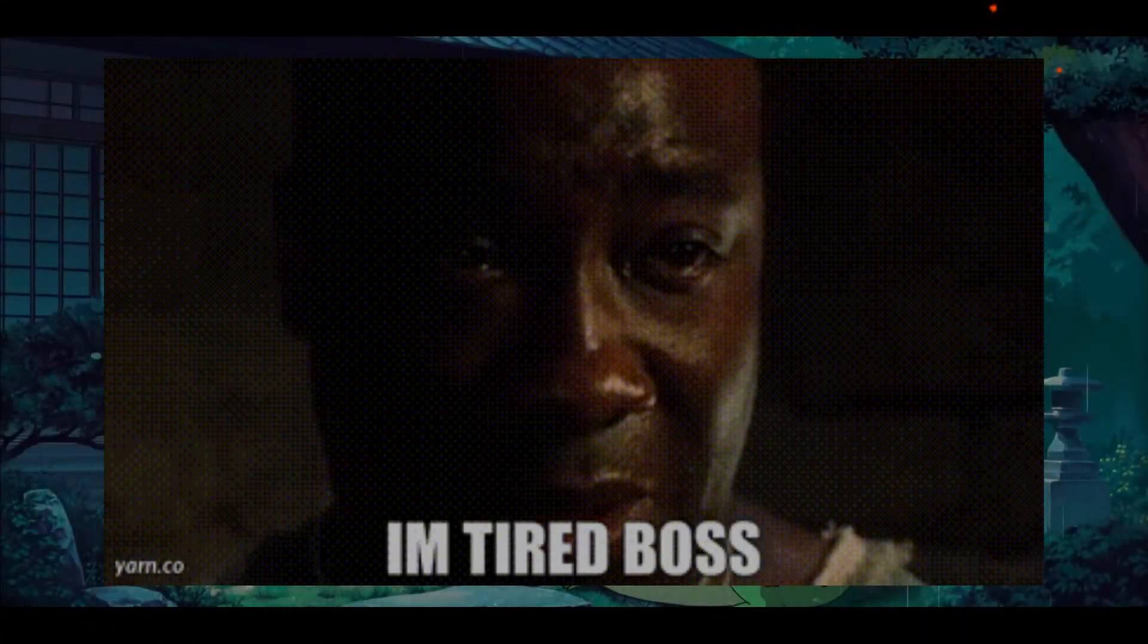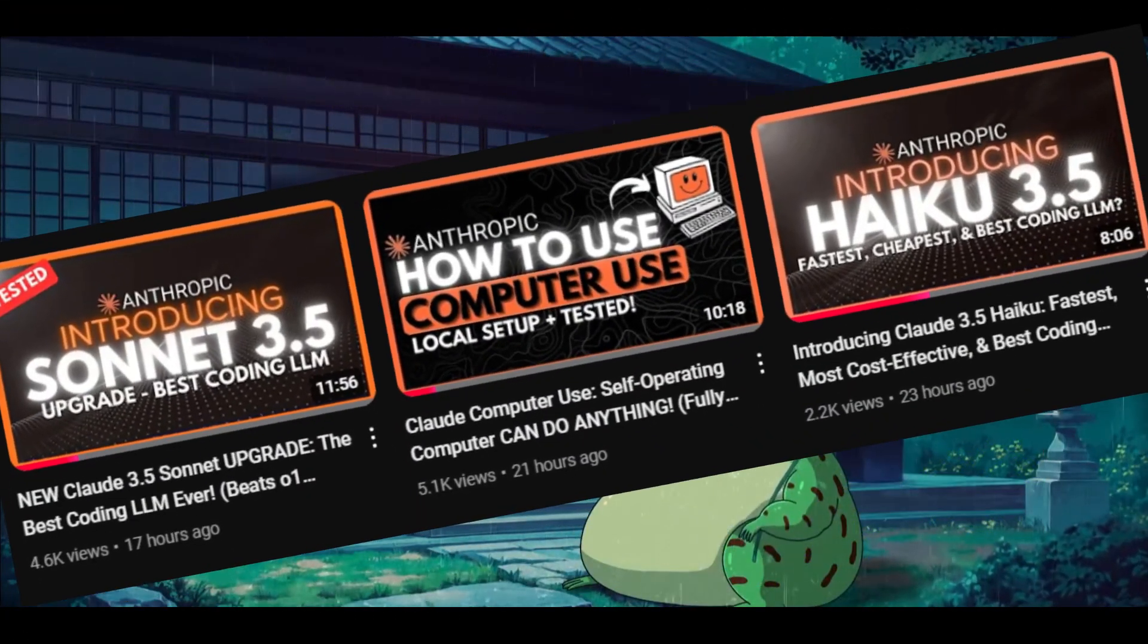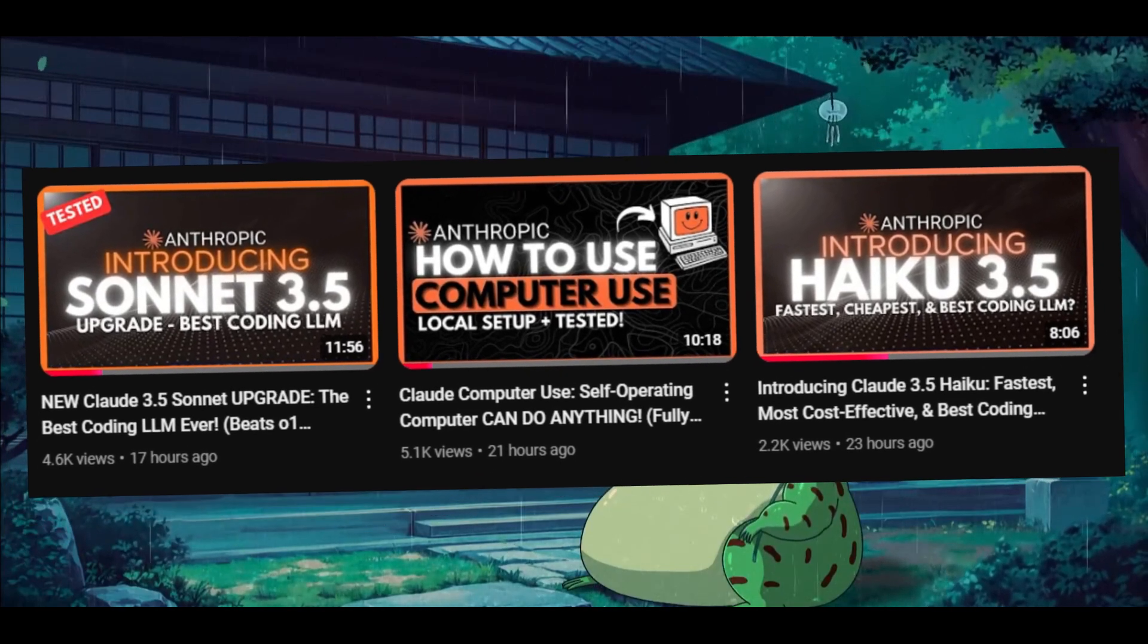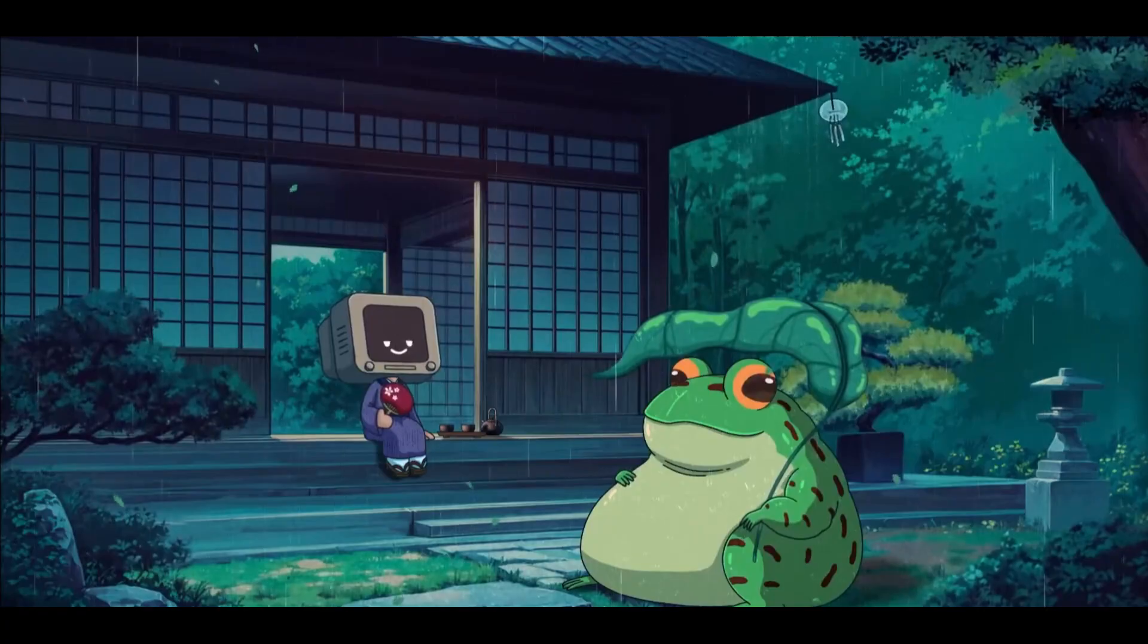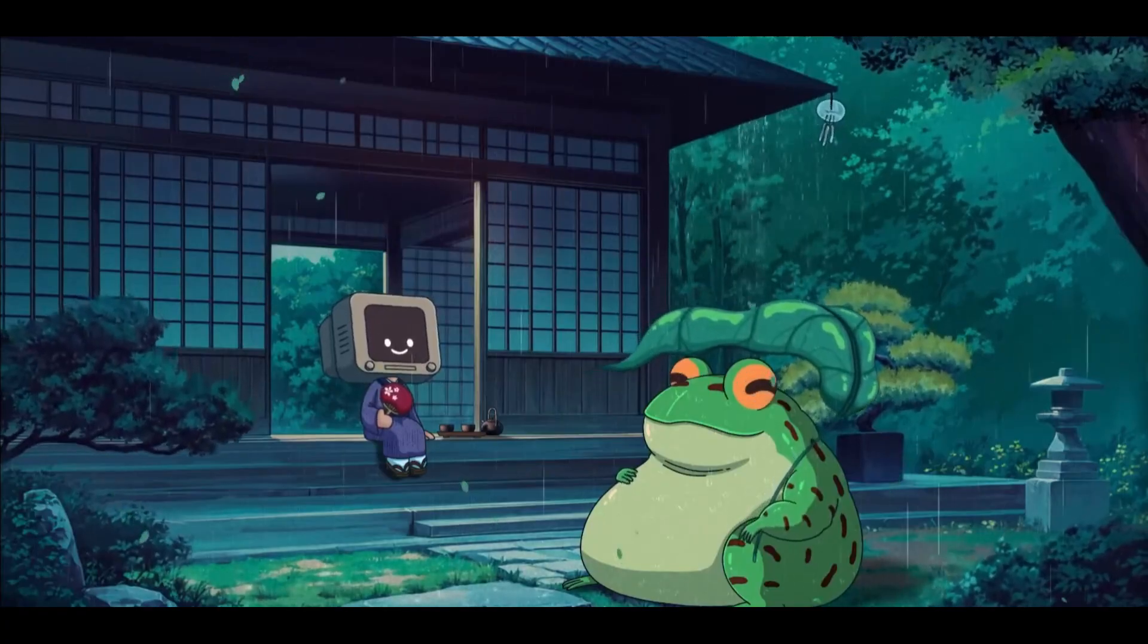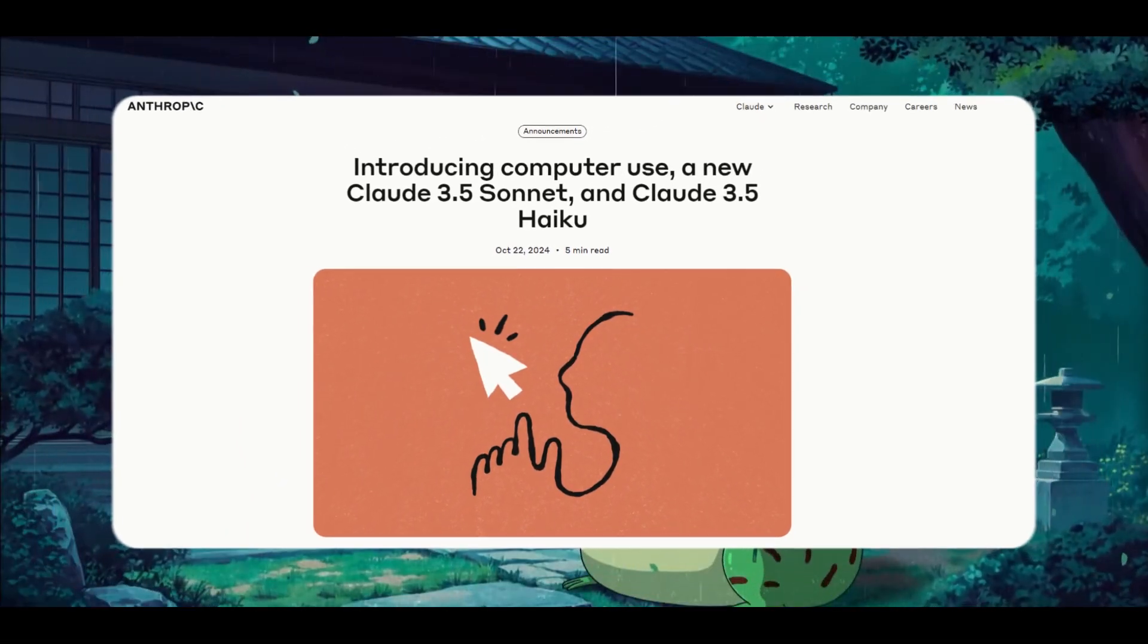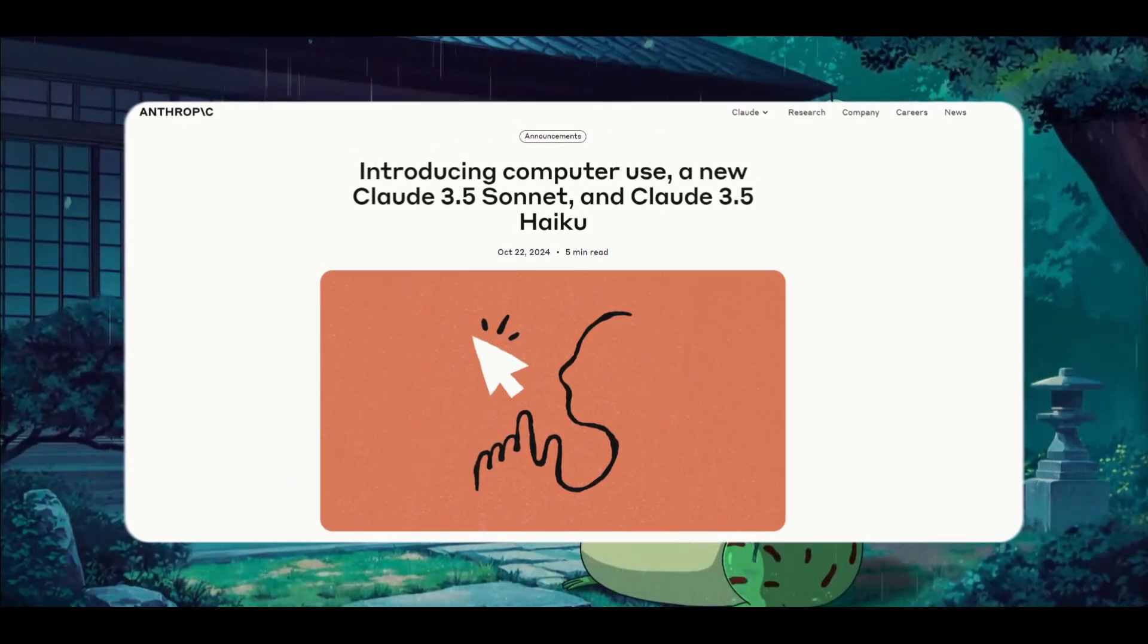Yesterday was a day that definitely took a toll on me with three uploads, but it was truly worth passing down the information to you guys. For those who don't know, Anthropic released three new updates.